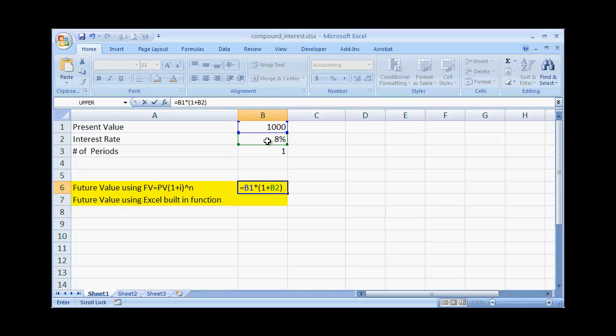Now let's say that we use 8%. In today's economic environment it would probably be a little bit difficult to get 8%, but let's just use 8% in our example. We can change this later on, or you can change it for your own particular use.